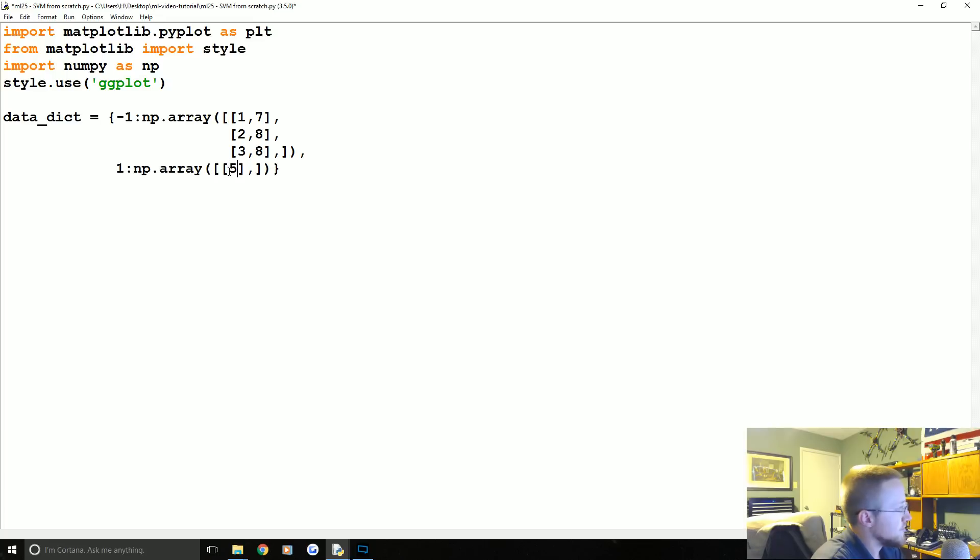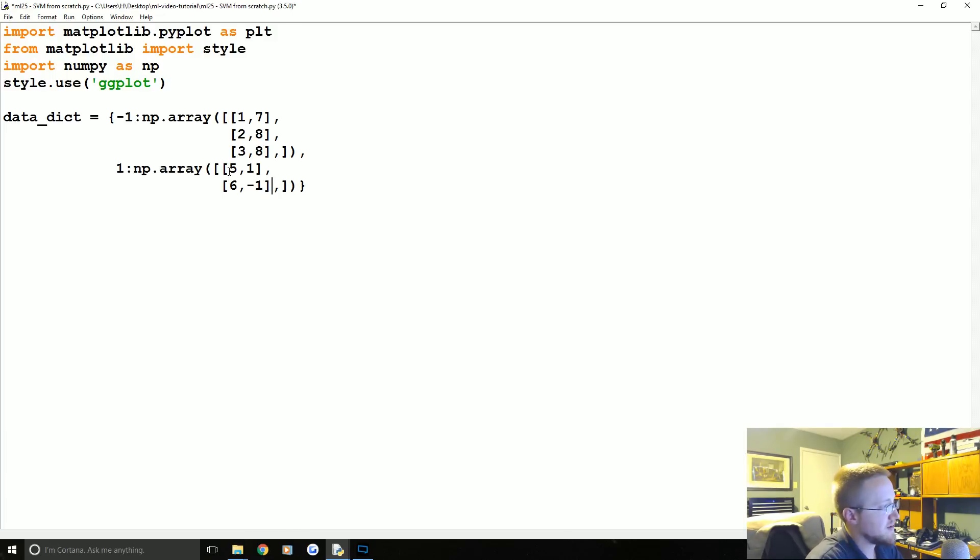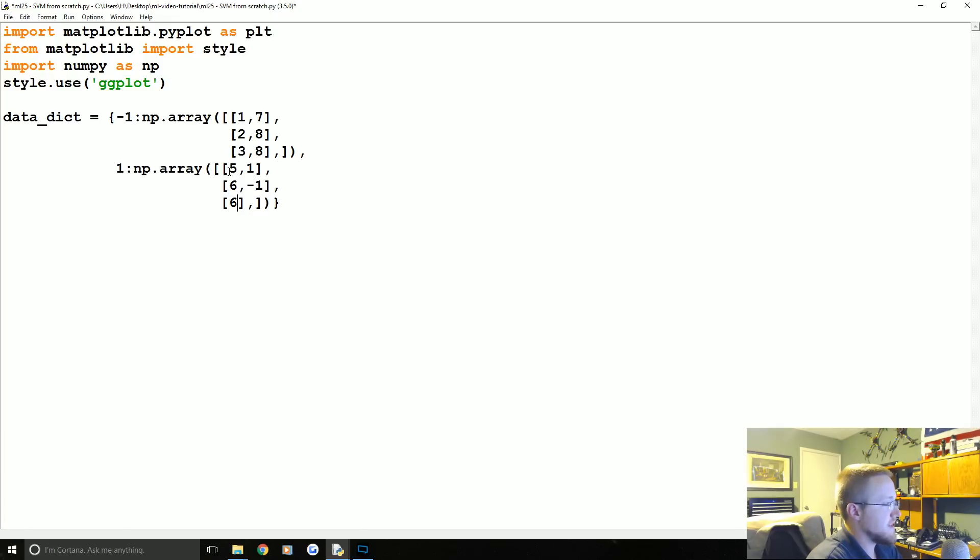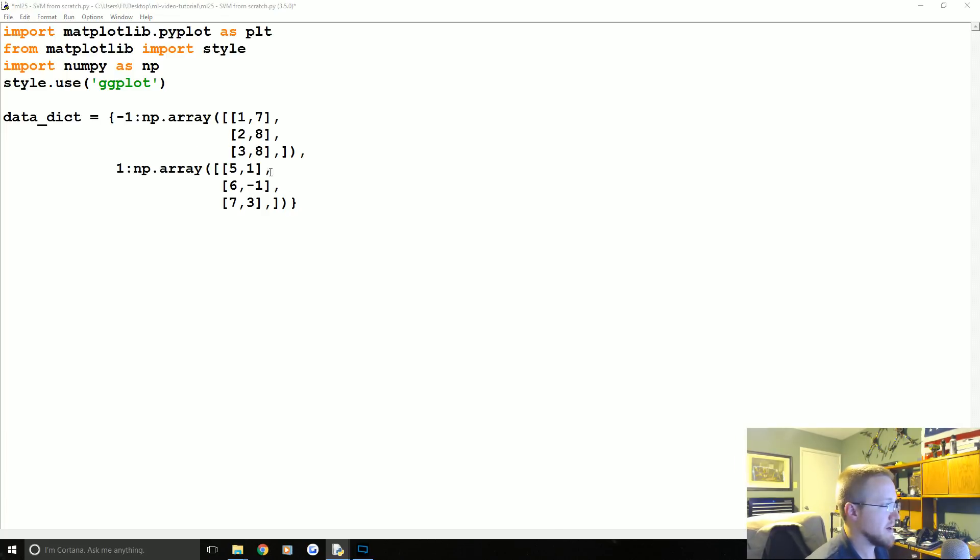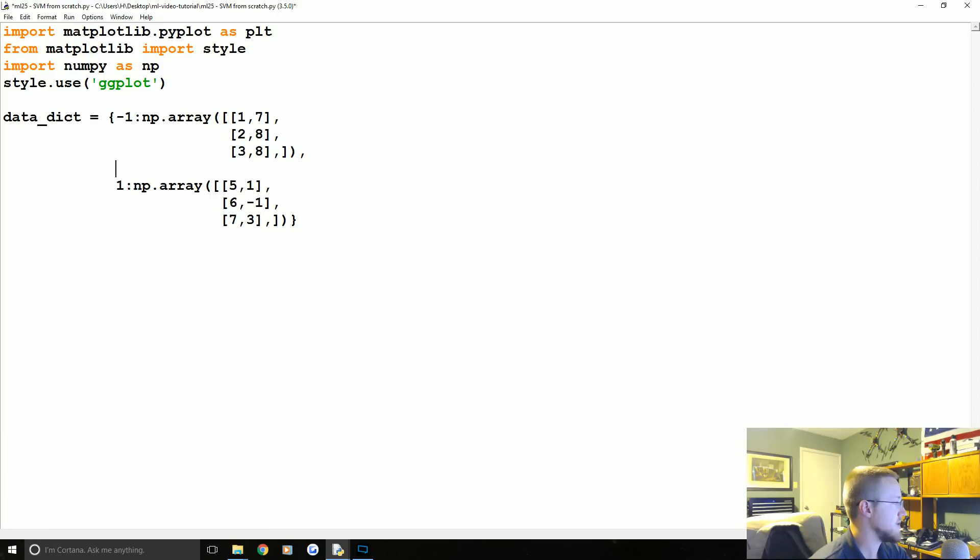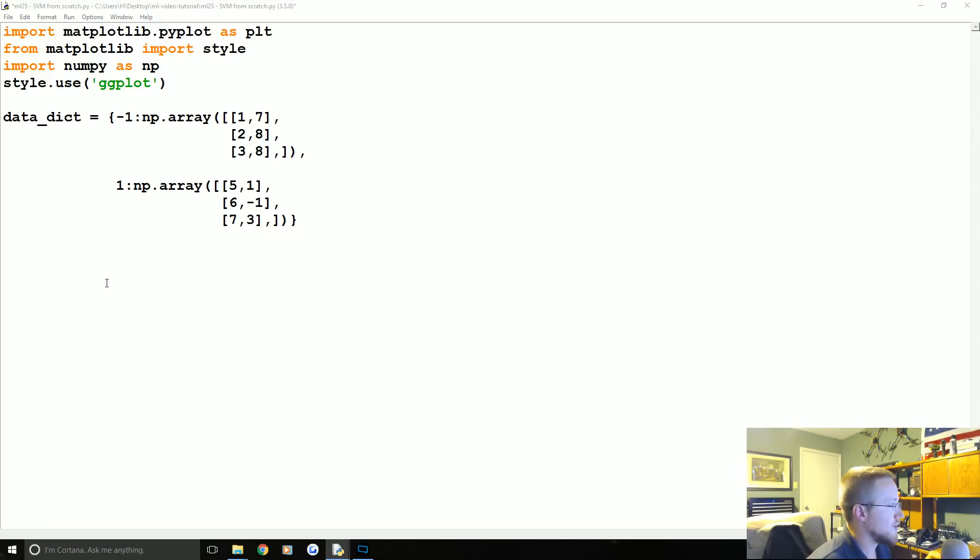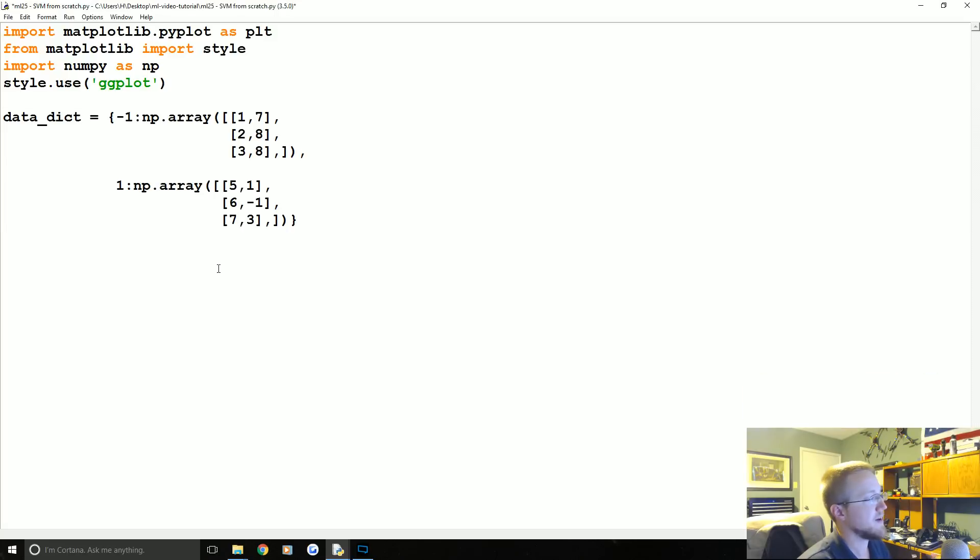Then we'll go ahead and enter this one. We'll do 5,1, let's do 6,-1, so let's throw a negative in there just to show that, and then 7,3. Okay, so very clearly it should be pretty obvious where that data is going on the graph. If not, that's not really that integral. Once we train it we'll plot it up and stuff, but I don't want to waste time doing that right now.